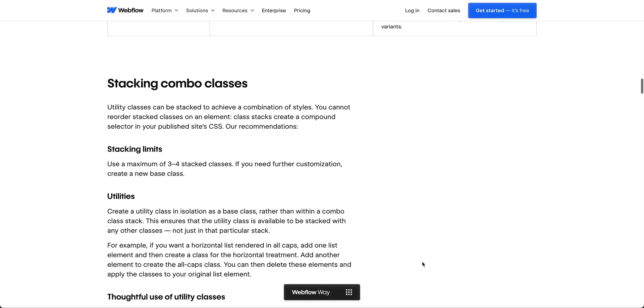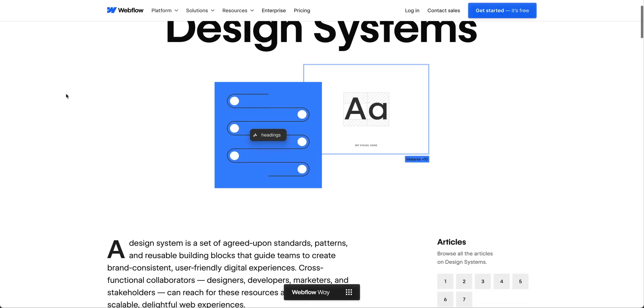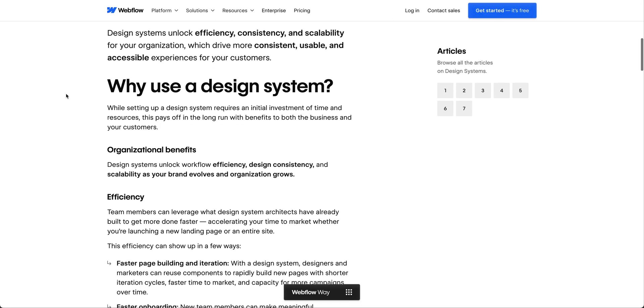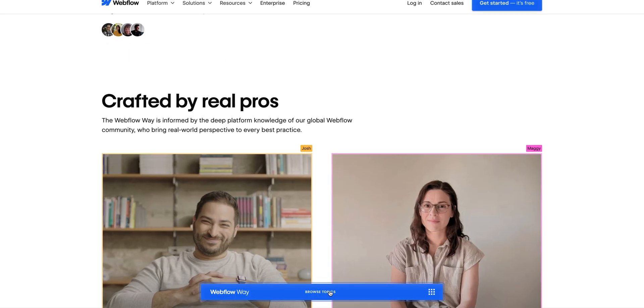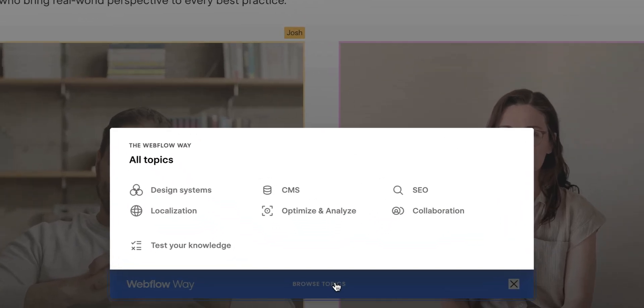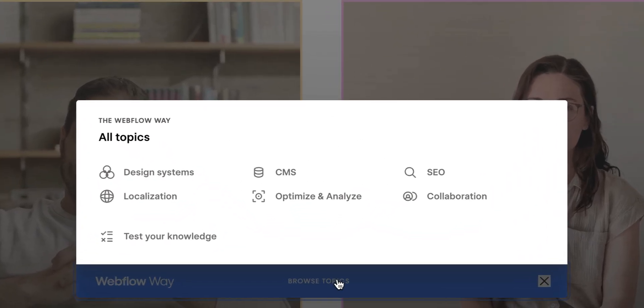If you don't know where to start, we recommend beginning with the design system's best practices as the foundation for building out your sites. Or you can always navigate around to the topics that interest you most.